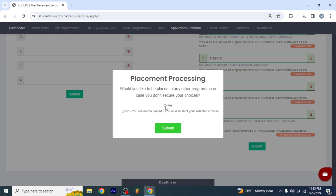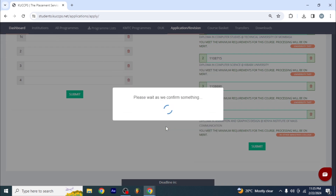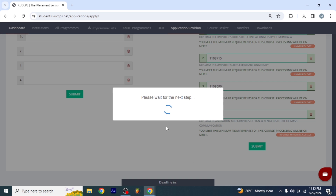Let me just click on submit and click yes. Please wait as we confirm something. Come on and qualify — I must qualify. Please wait for the next step. I love this — I know now it's going to work. It's going to work. I wish you saw how frustrated I was some days ago when I couldn't load this. I kept getting errors.